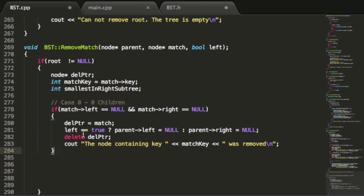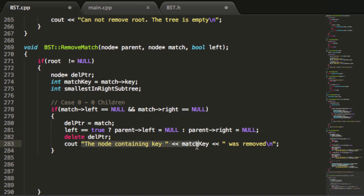So for case zero, we simply make sure the parent's left or right pointer now points to null depending on whether the matching node was the left or right child, then delete the matching node and print the key that was removed from the tree.